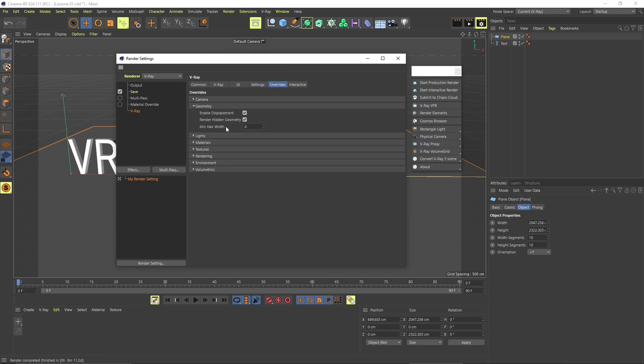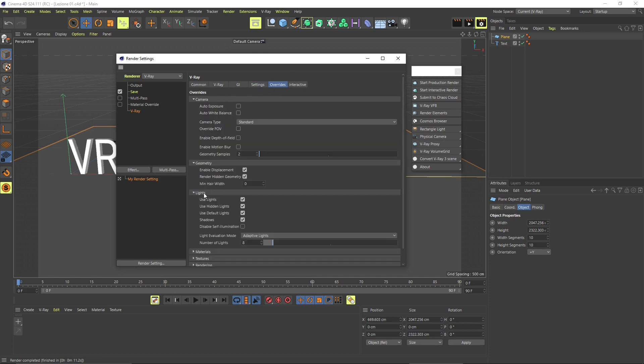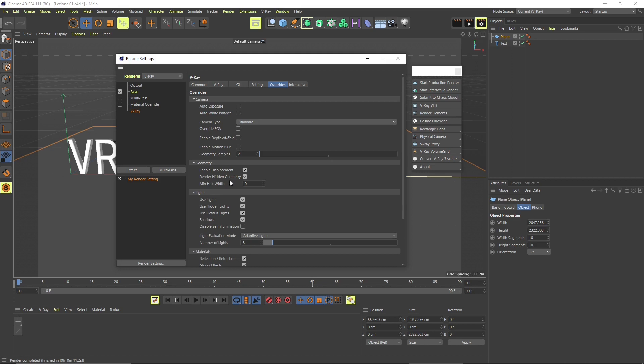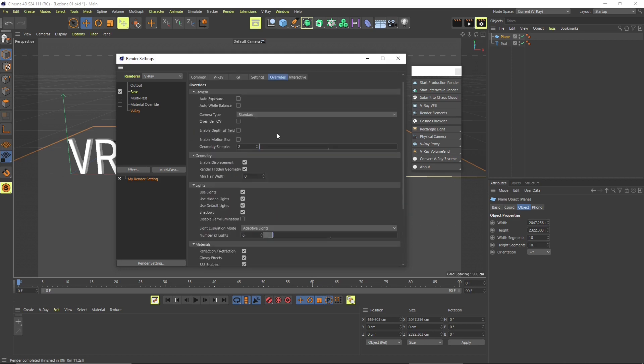Overrides also is a pretty important panel for cameras, for lights, materials. You can override the behavior of these elements in the scene.